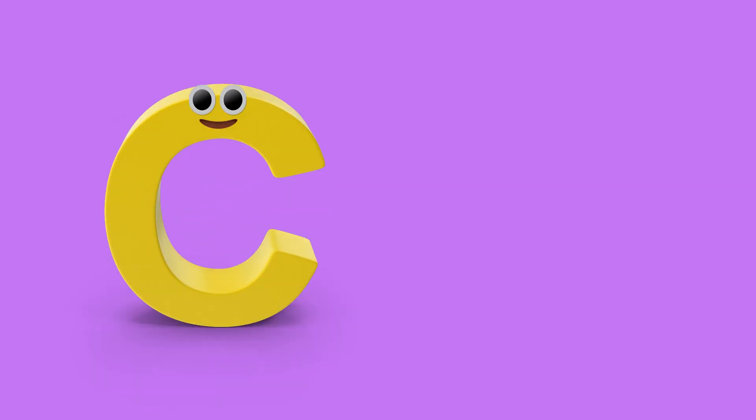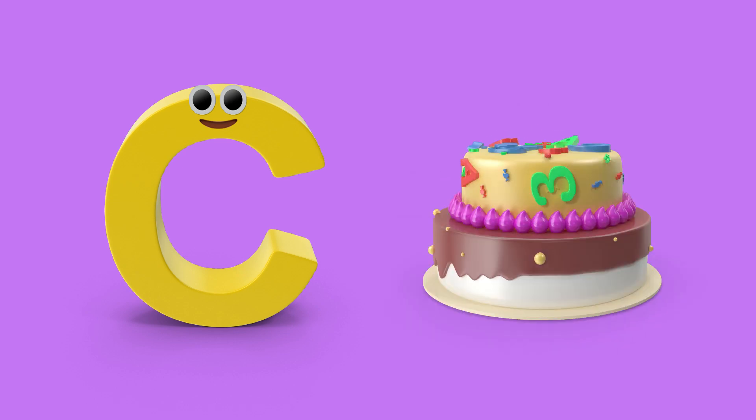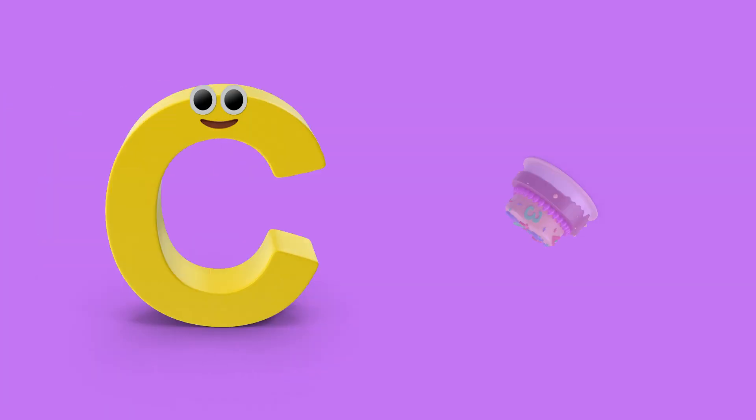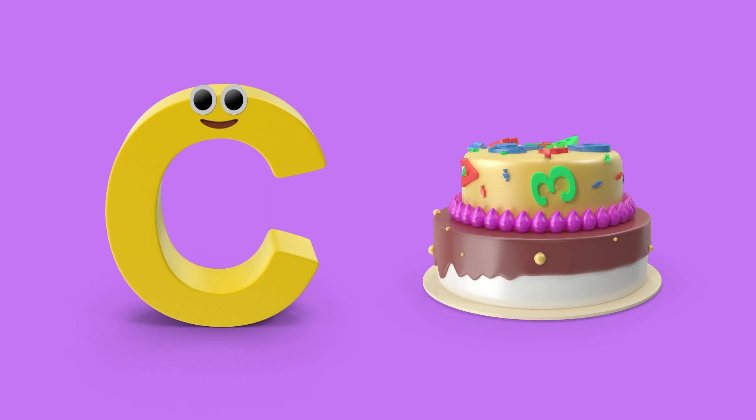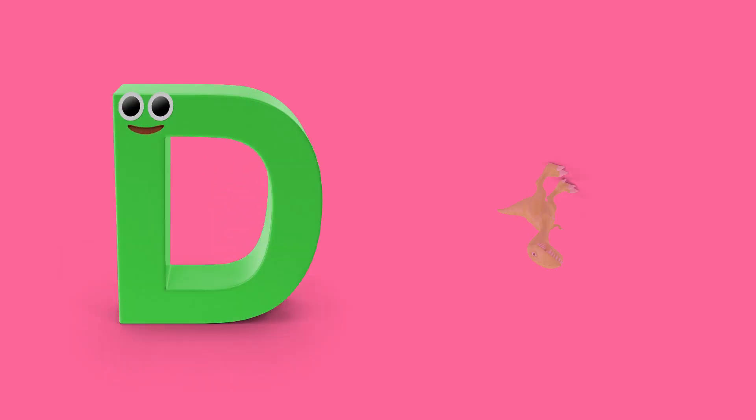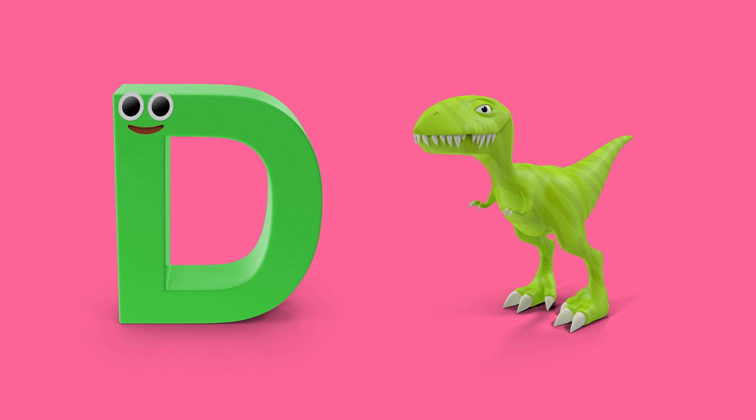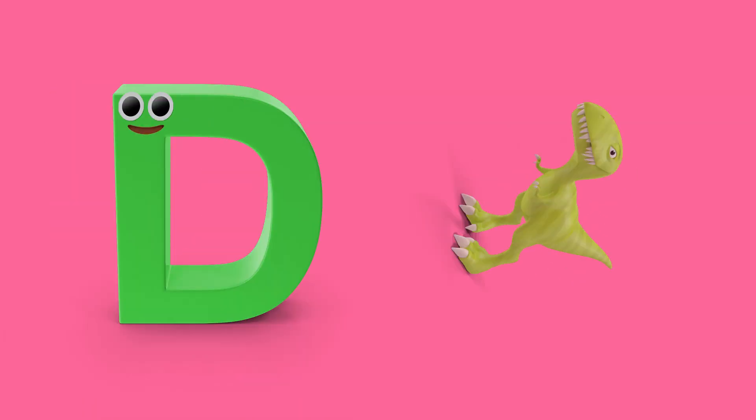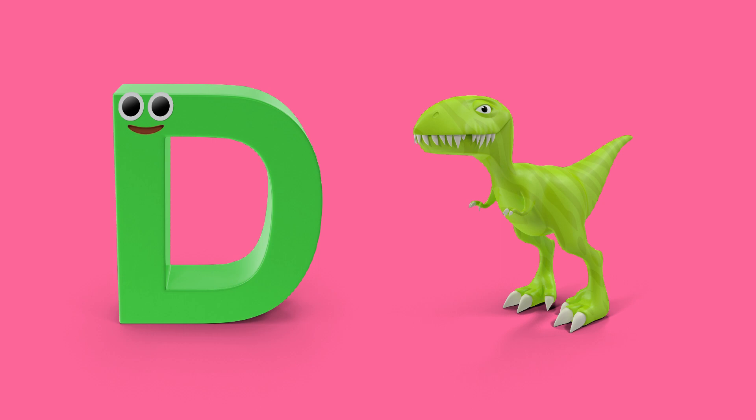C is for cake, c, c, cake. D is for dinosaur, d, d, dinosaur.